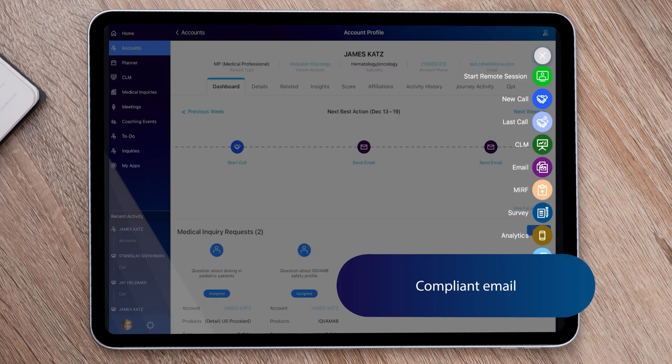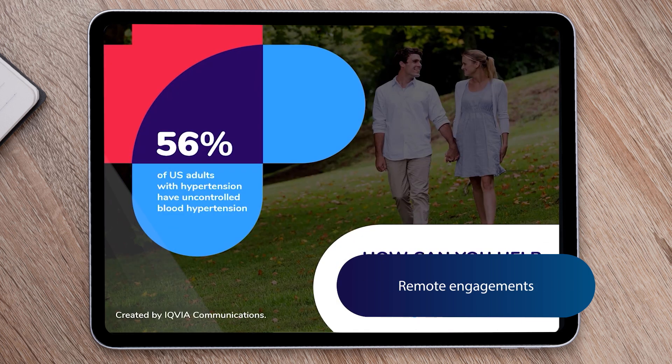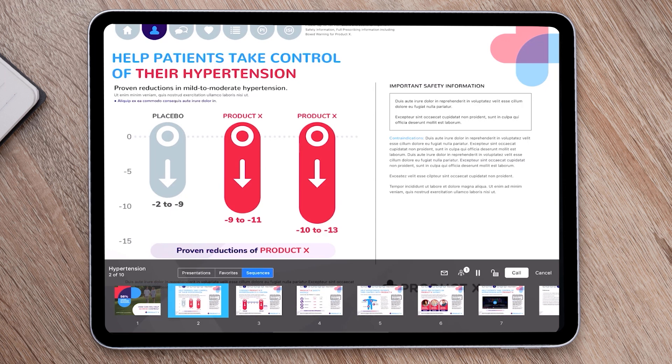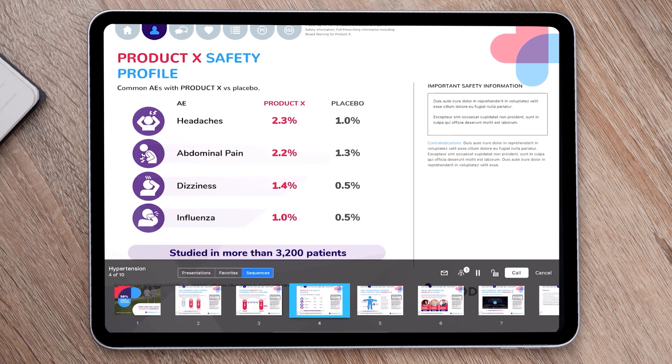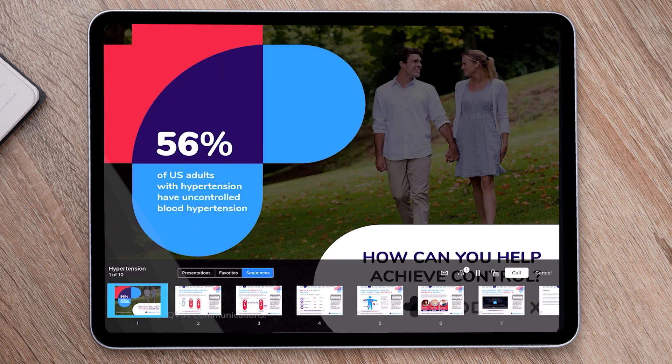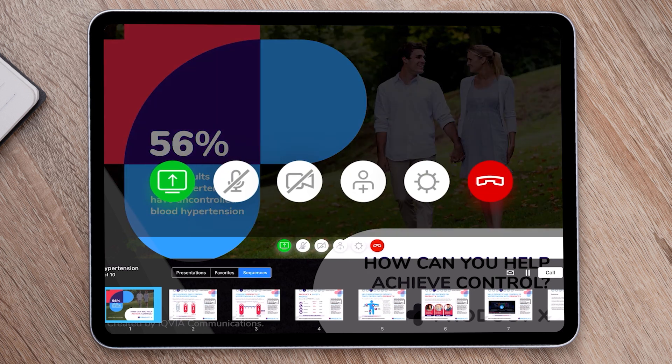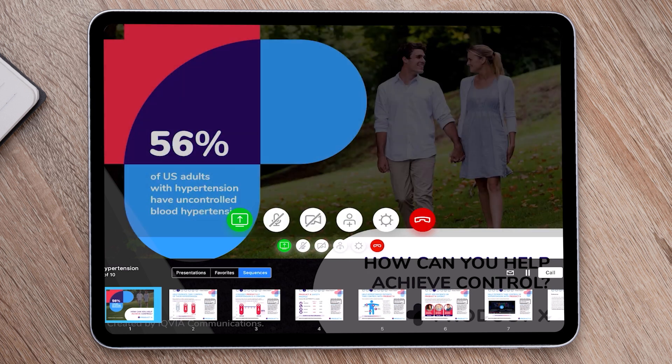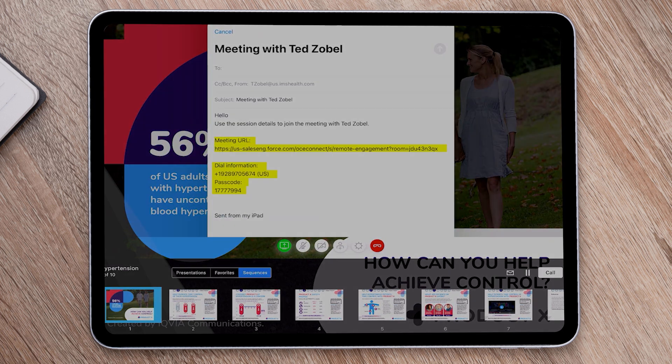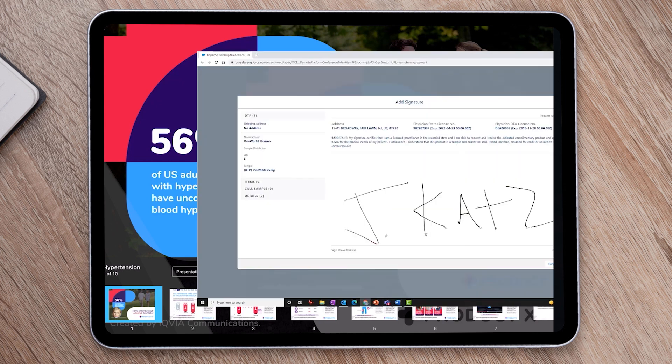OCE also provides numerous options for compliant personal interactions with customers. The remote experience offers a seamless, personalized, and compliant experience for customers, unlike screen sharing apps. It also includes necessary in-app controls and the ability to view the participant list and trigger a remote signature for direct-to-physician sampling.